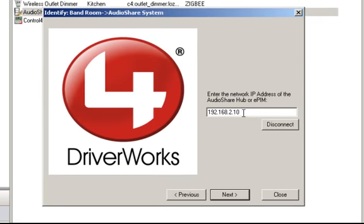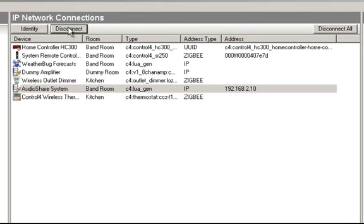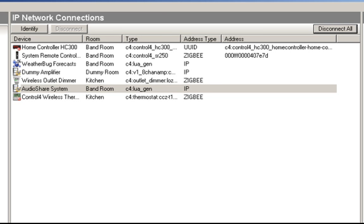I've called it 'AudioShare System.' Double-click on that — make sure you save this IP address so you can restore it — and basically just click Disconnect. This ensures the Control4 driver is not communicating with the AudioShare system. Now you should be able to do basic tests: do an all-call, make sure it's coming out on all AudioShare wall stations, pull music from a room, and do room-to-room intercom direct dials.